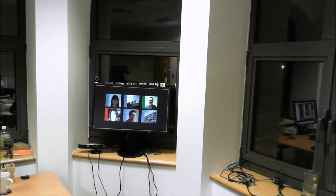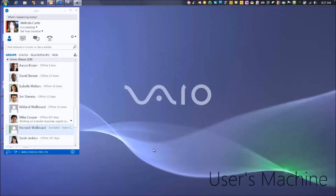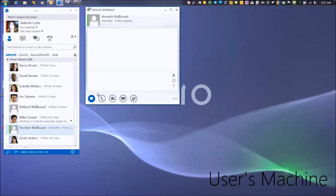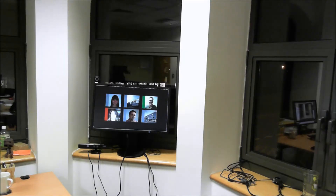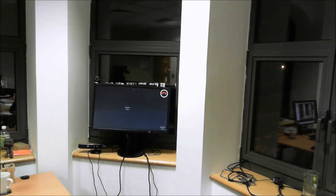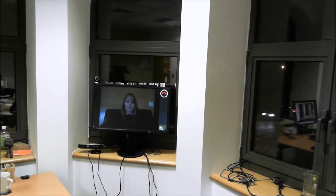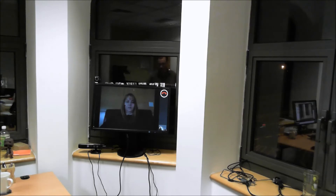The wallboard stays logged on all day. Anyone in our company can use the wallboard if they want to talk with the office and catch up. The wallboard is a standard Link user, so you can just place a call. The wallboard will automatically answer the call and escalate to video. This is a great scenario if you just want to catch up with the whole office.